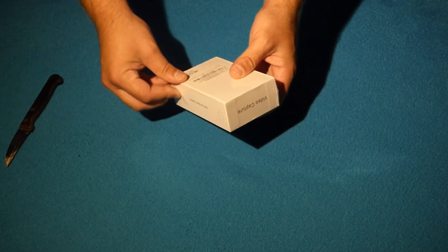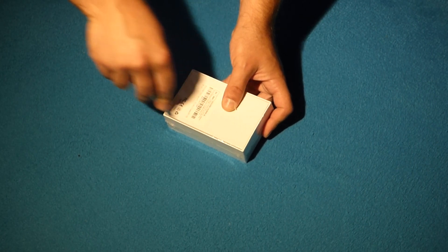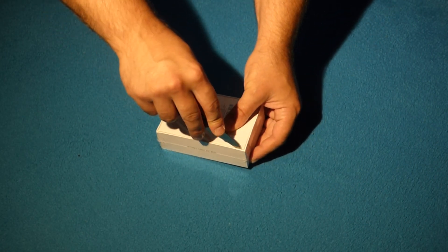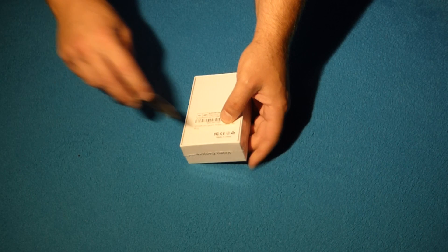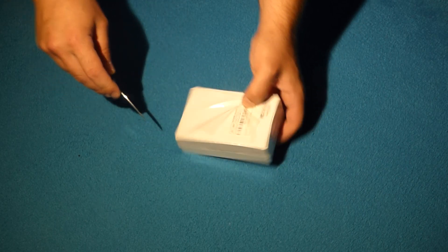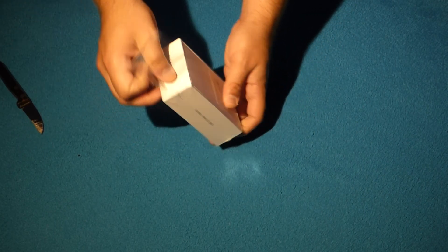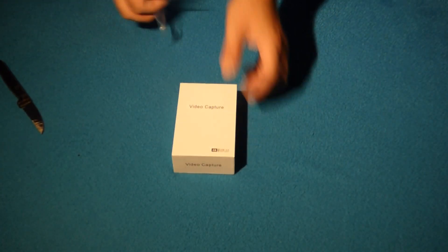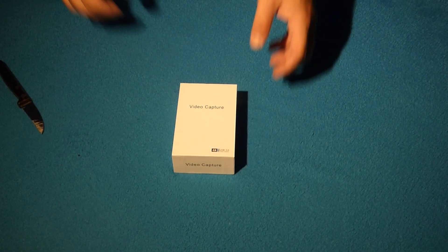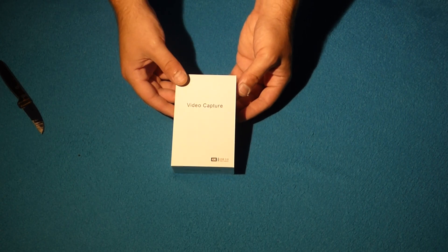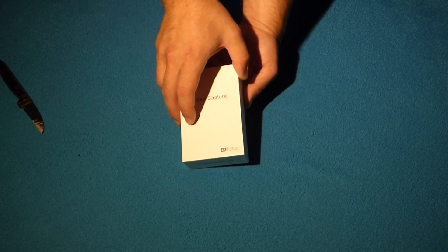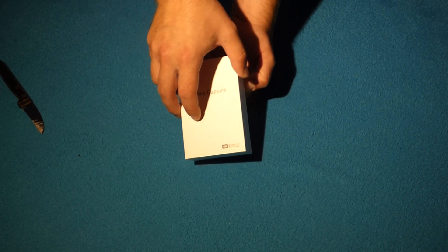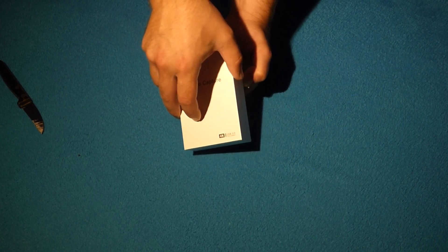I already have an unboxing of this capture card on my channel, but this one comes with new packaging, so I thought I'd unbox it again. As I highly recommend it, I'm using it on my Xbox, and I tried it on my PS5, but I figured for that price, I'm just gonna buy one more for the PS5.